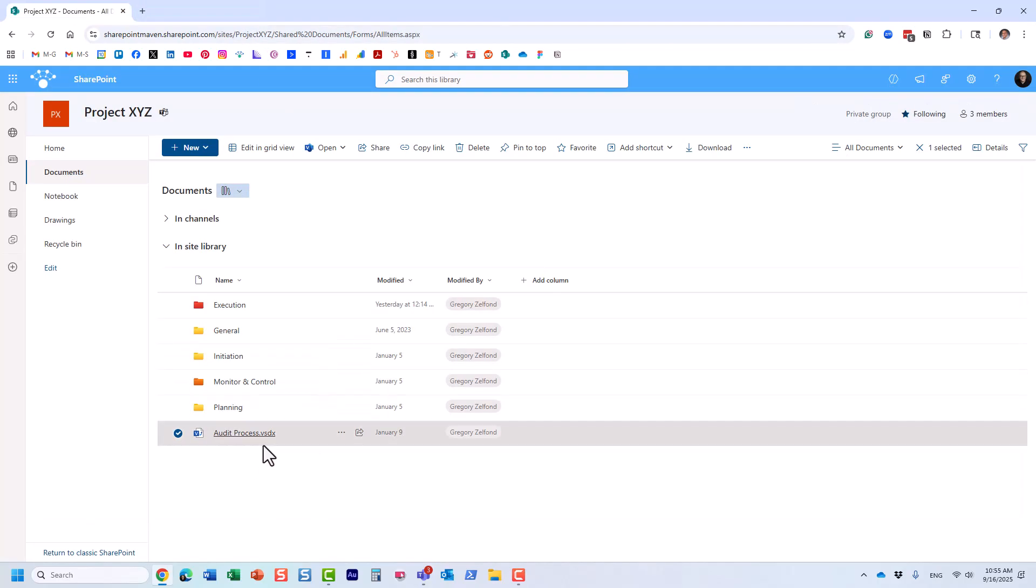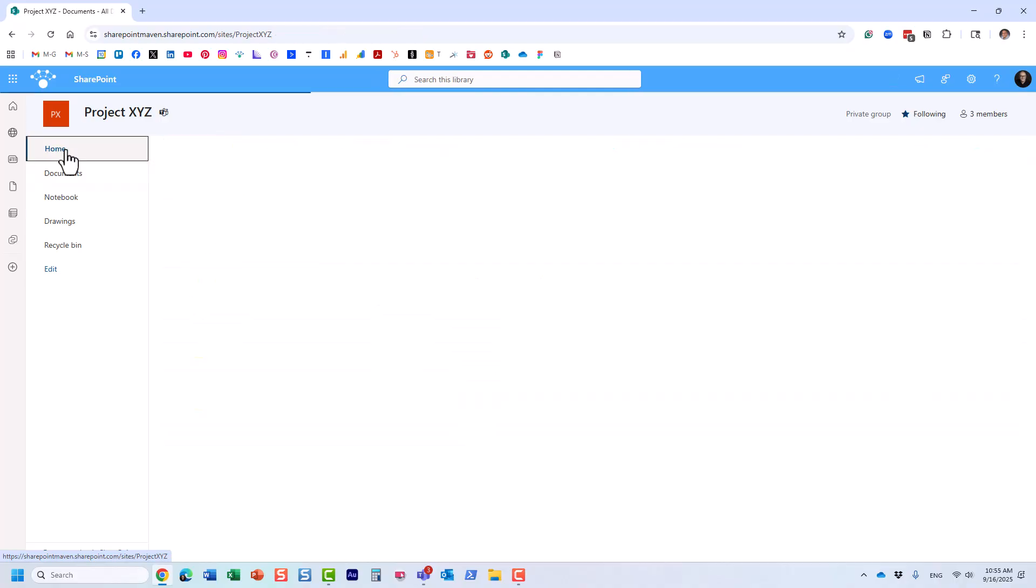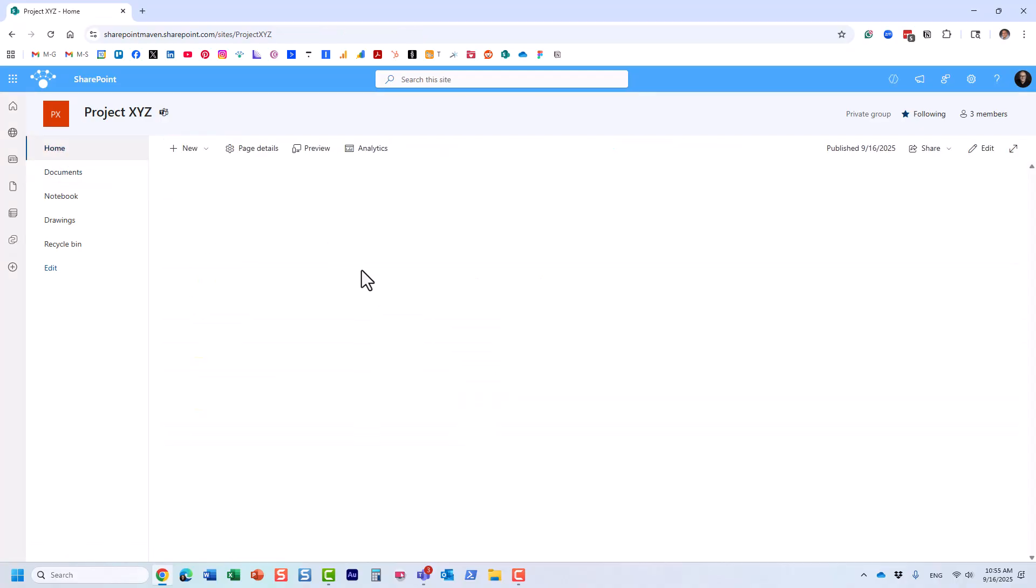You could be building some sort of SharePoint site, maybe an intranet, maybe a project management office site, and you might want to display a process, an org chart, or anything else you have in that diagram on the page.